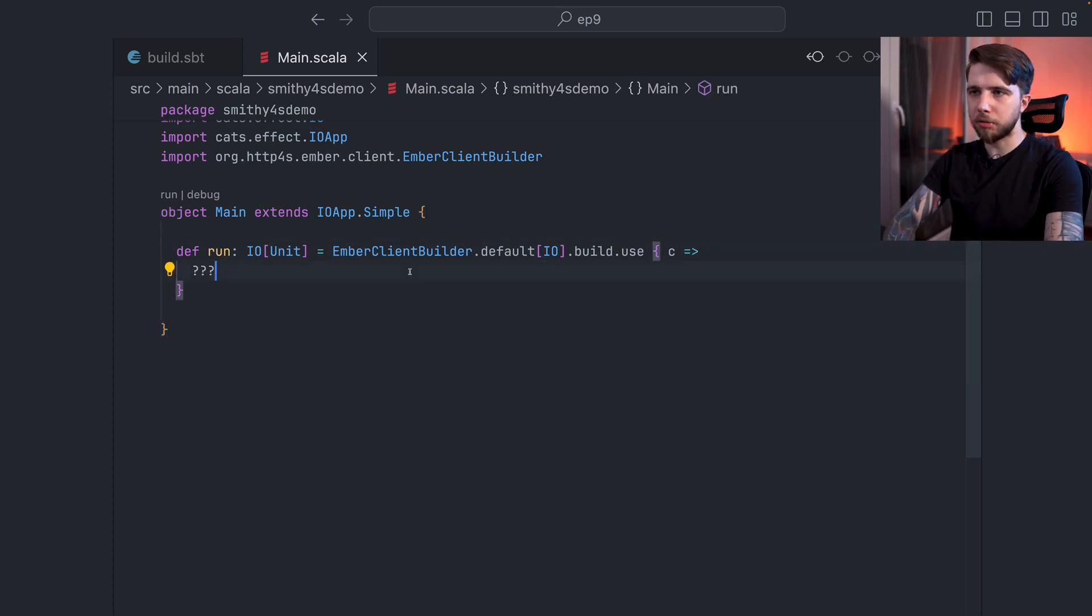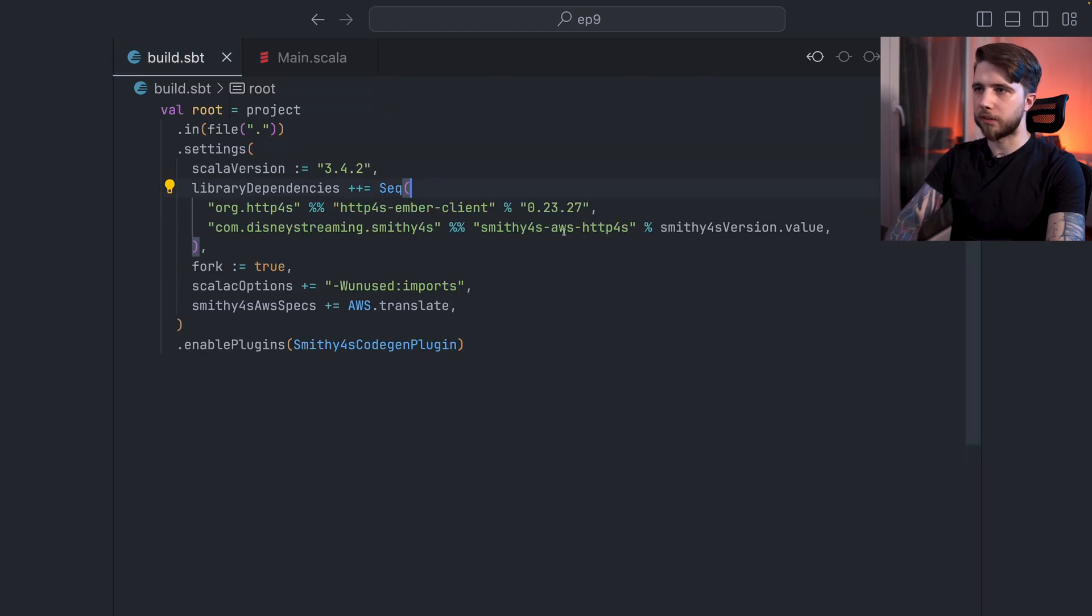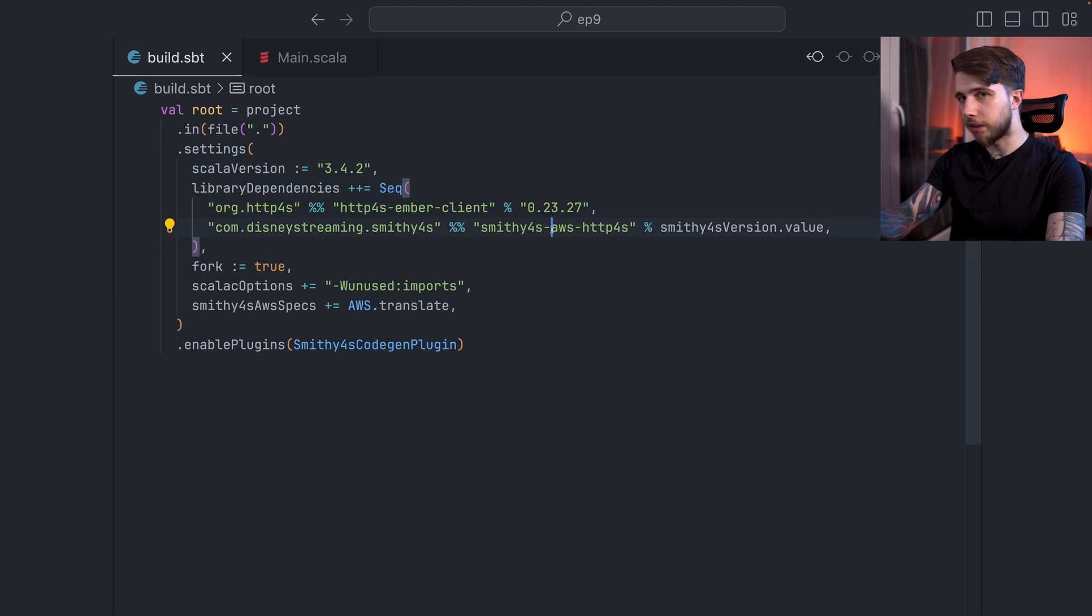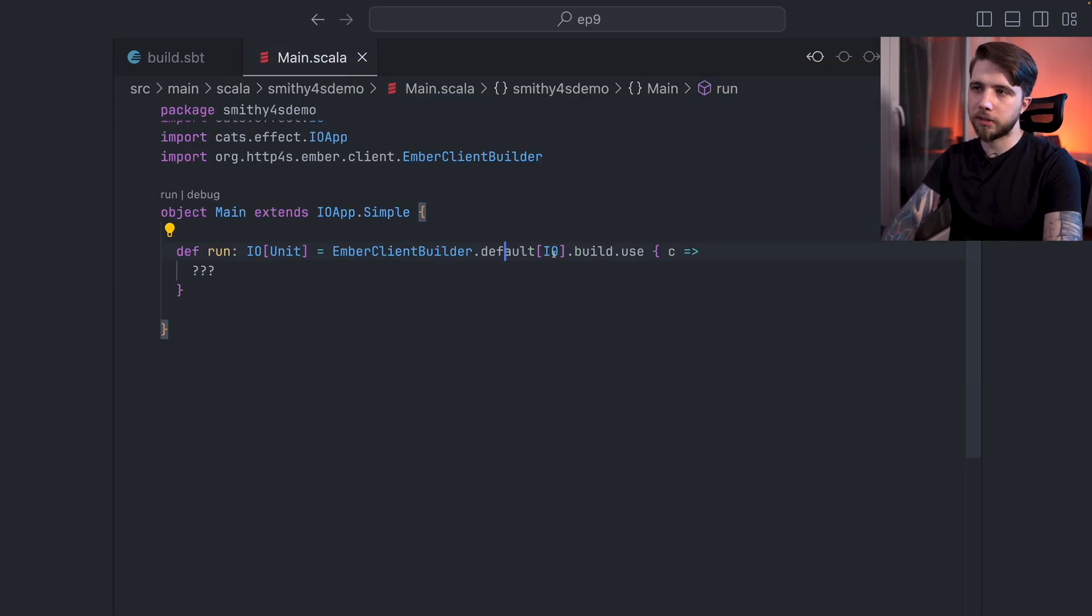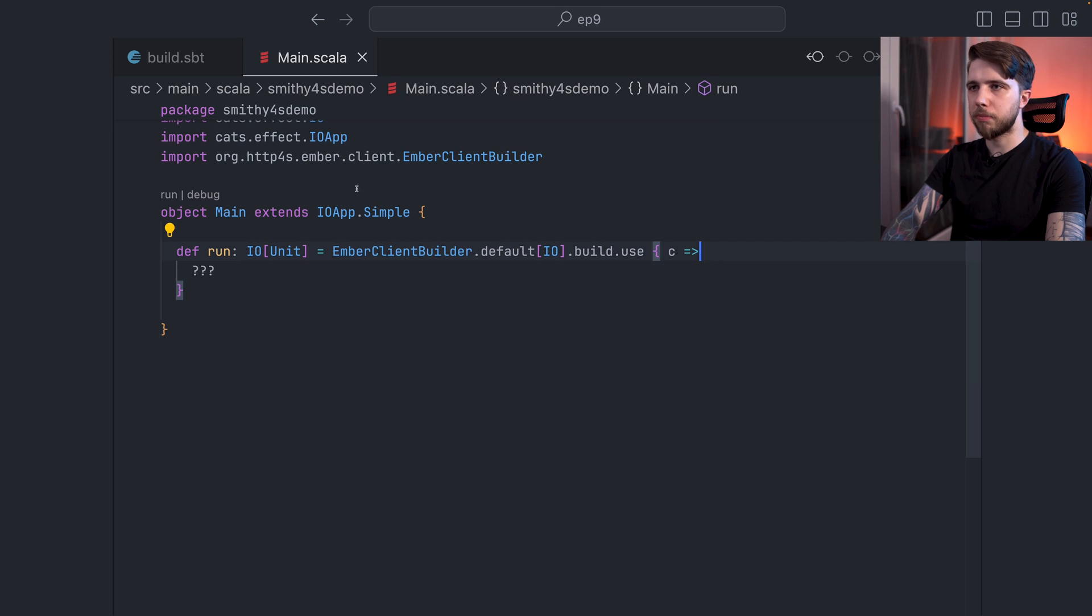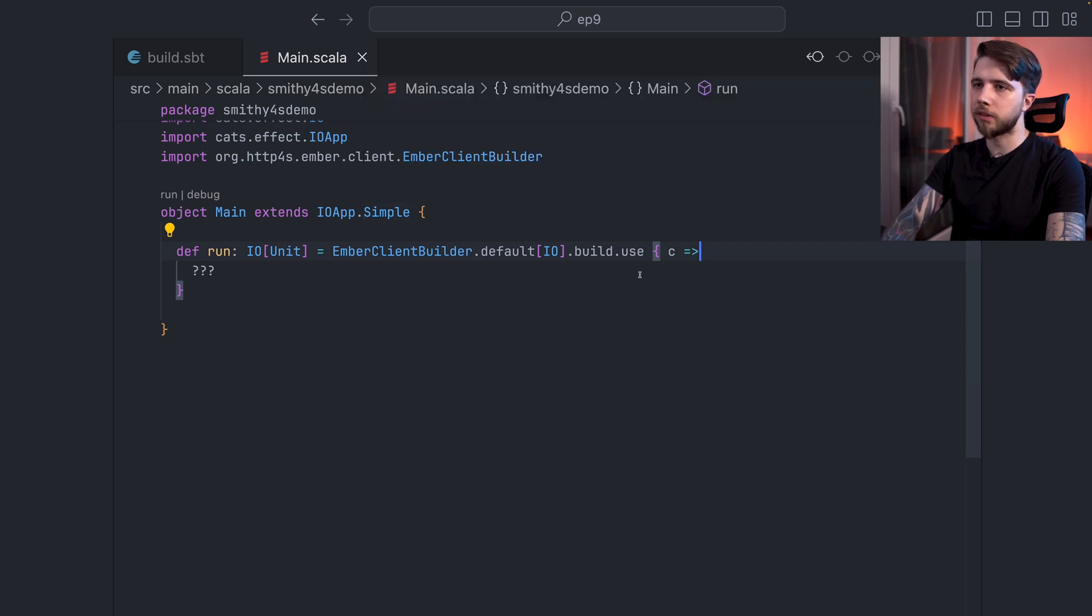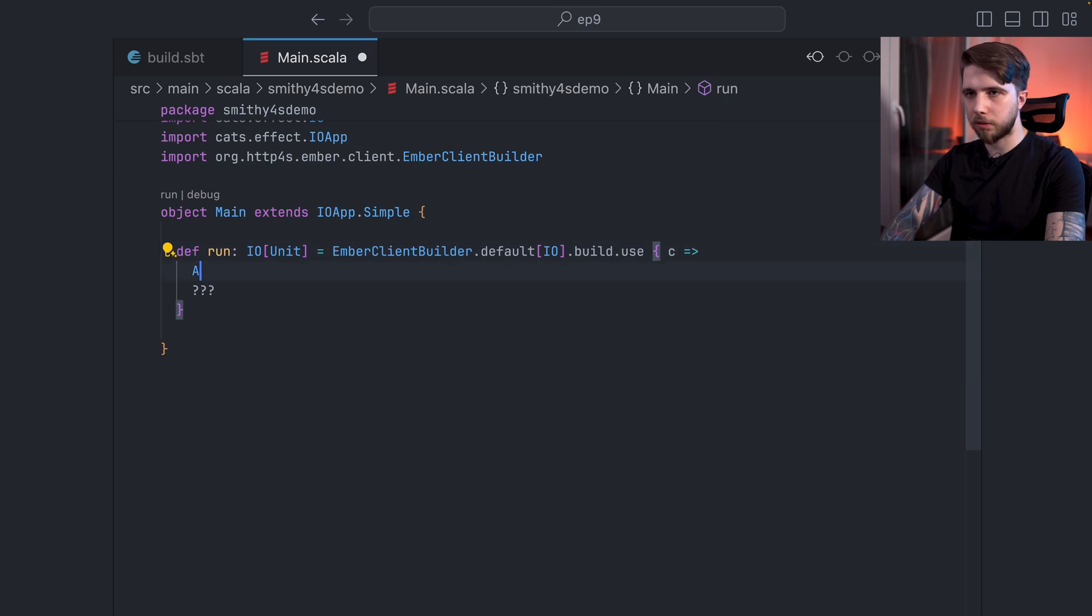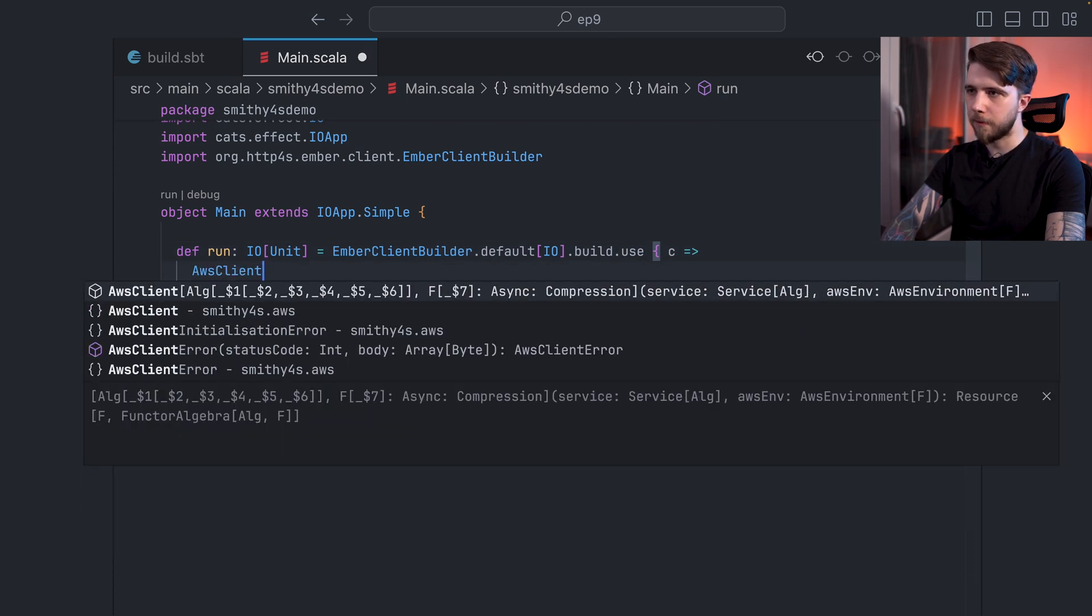And yeah, we are starting with just the Ember Client Builder. You may have noticed this is AWS HTTP4S. So any HTTP calls made to AWS will use some HTTP4S client. And this is the one that I have chosen to use. So before we make any calls to the Translate service, I need to create a client somehow, some interpreter. And I will be using AWS client for this.